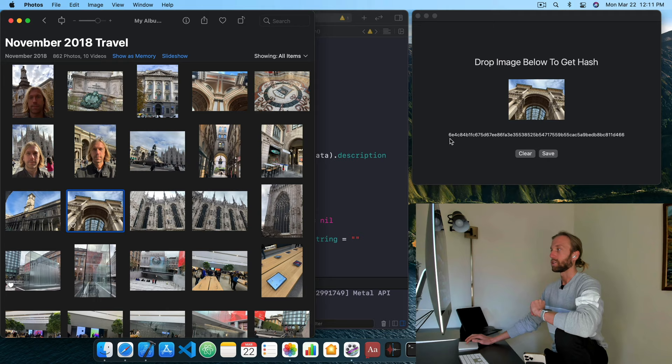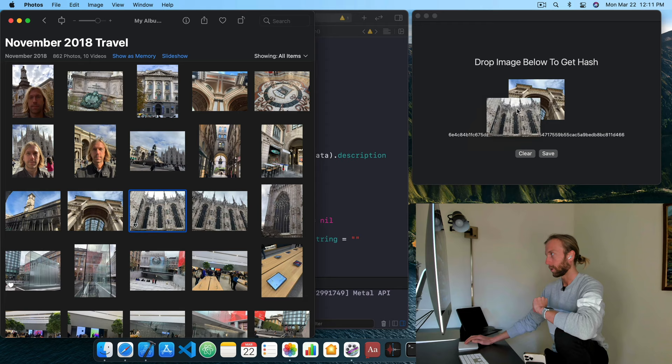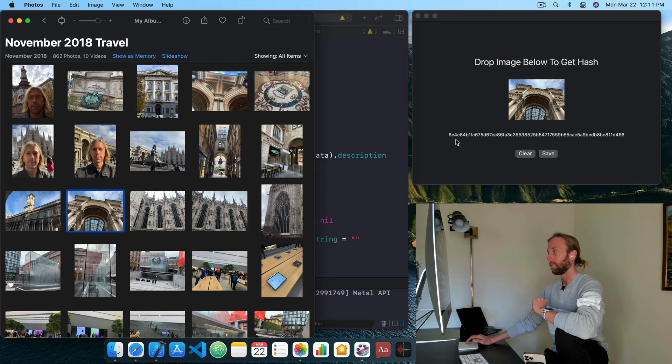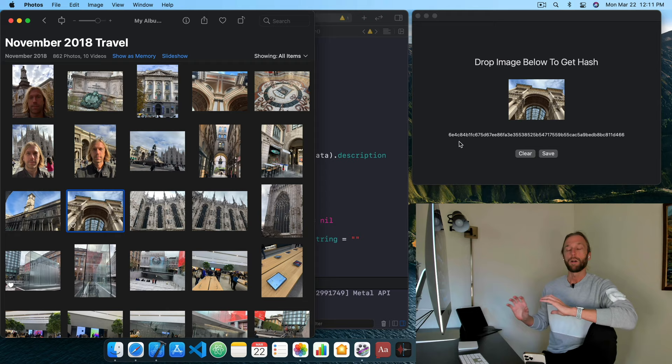This image has a hash of 6E4C84. We'll remember that. When we go to a different image it changes, and when we go back to this one it's 6E4C again. So this is an identifier for this block of data.